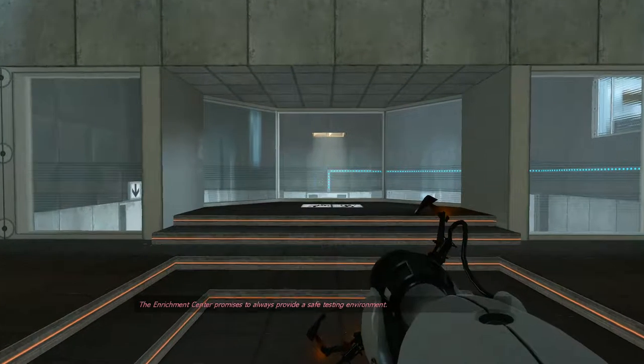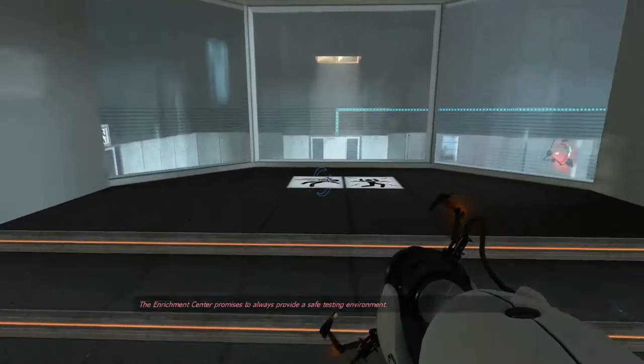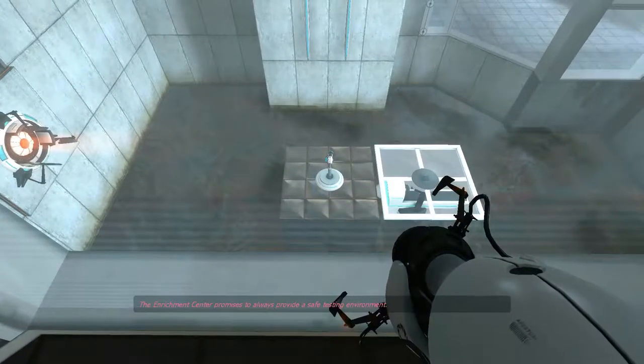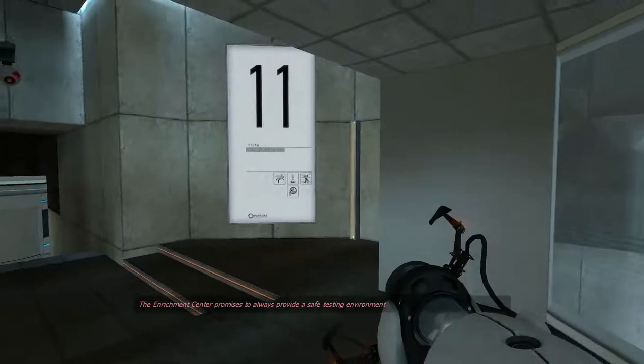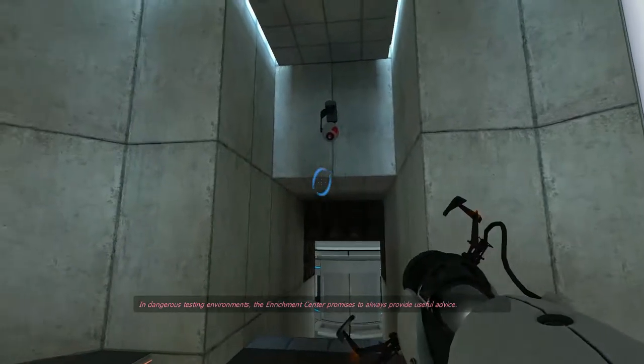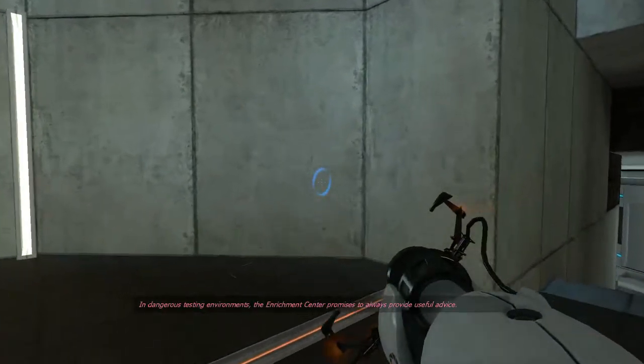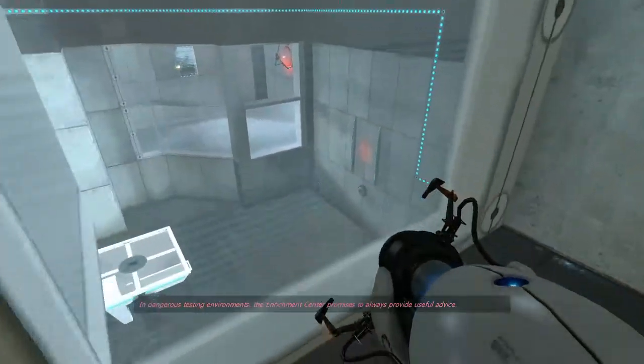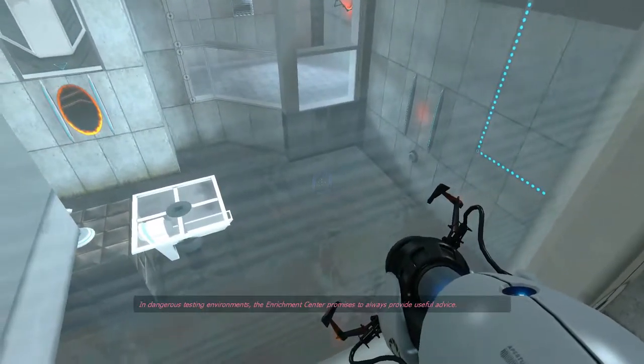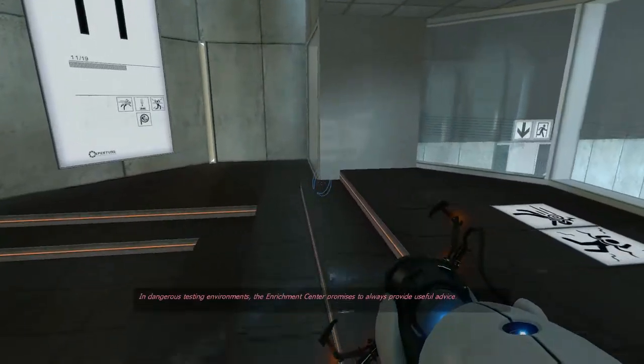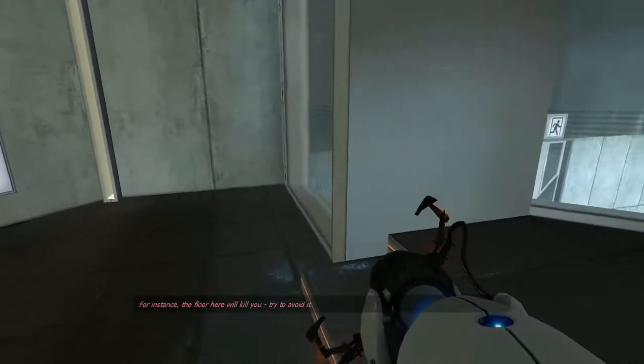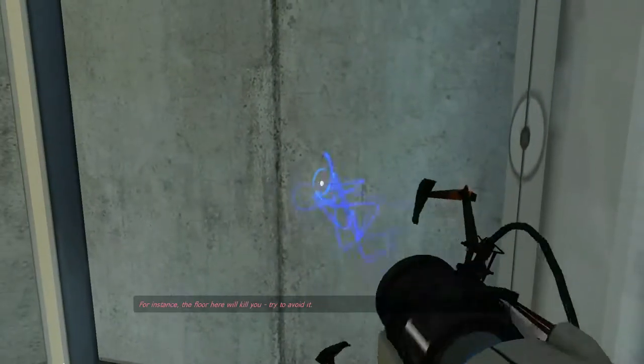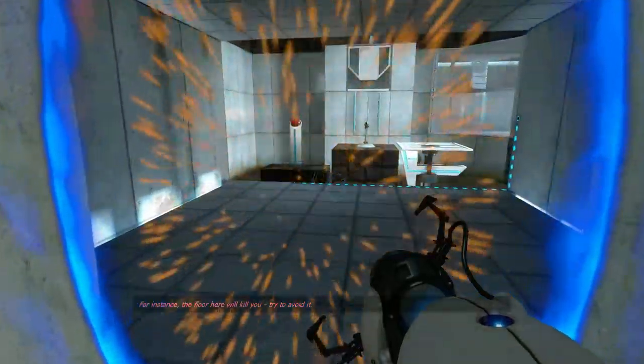The enrichment center promises to always provide a safe testing environment. In dangerous testing environments, the enrichment center promises to always provide a safe testing environment. Useful advice. For instance, the floor here will kill you. Try to avoid it.